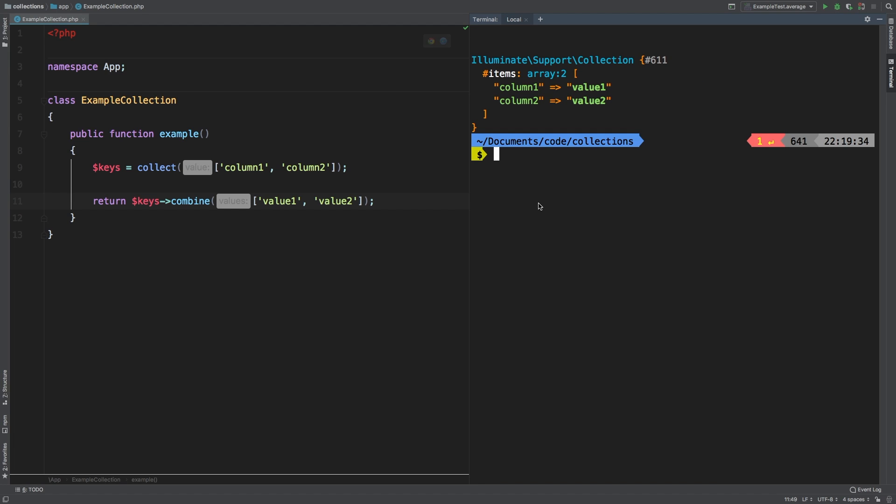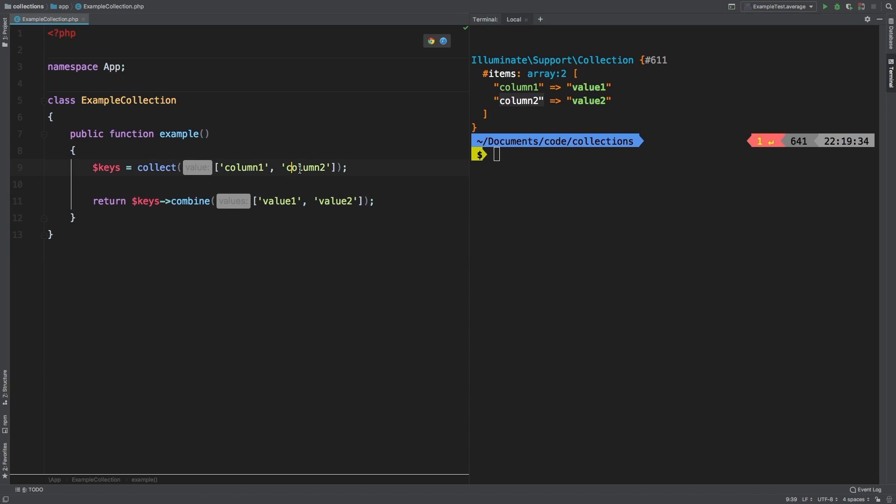As you can see, we've taken column one, which is in our very first collection, and we've matched it up to value one, which is the first entry of our second collection. Furthermore, we've taken column two, which is the second entry inside the first collection, and matched it up to value two, which is the second entry of our second collection.